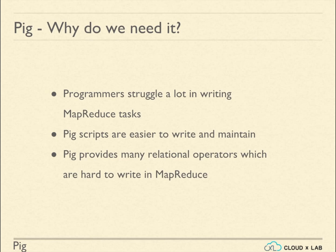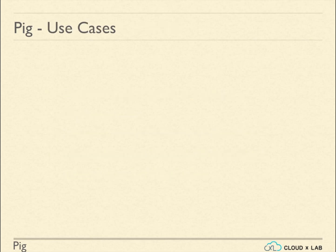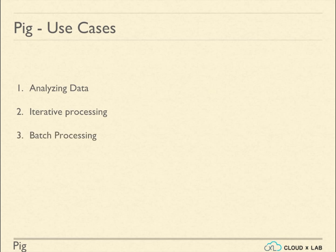Pig can be used for analyzing data in interactive processing, batch processing, and ETL - extract, transform, and load.